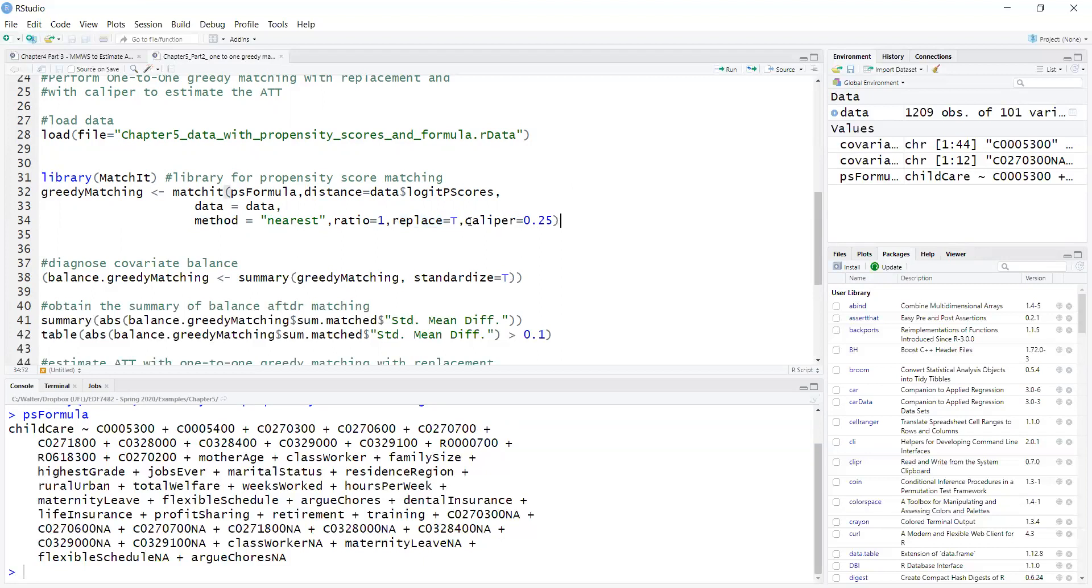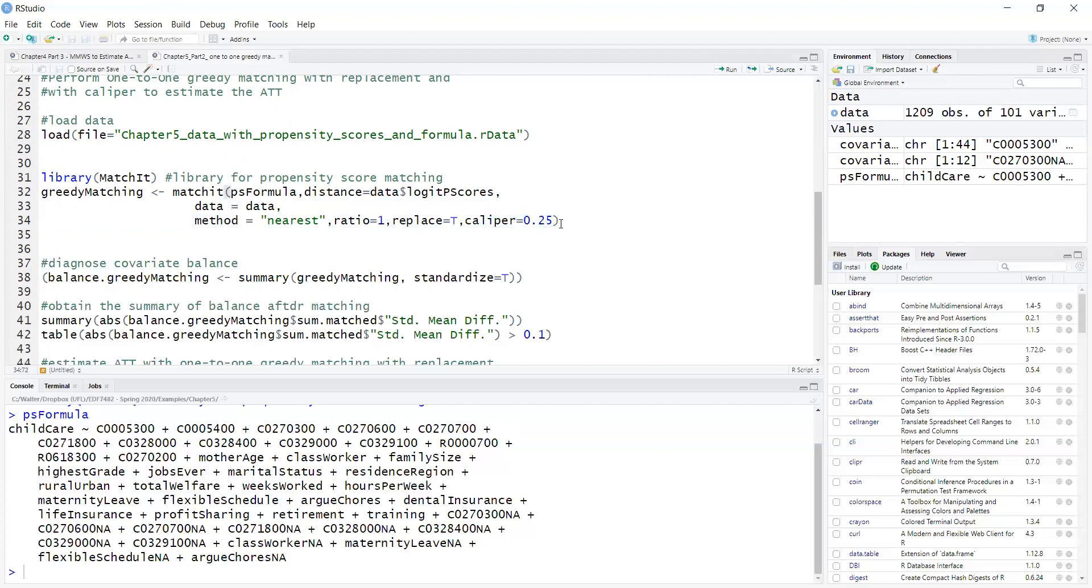And then a caliper implements a restriction here of maximum distance where the matches are allowed. So here 0.25 standard deviations. This also helps me enforce common support. So any treated observation that does not have any control observation within 0.25 standard deviations of the propensity score will be dropped.